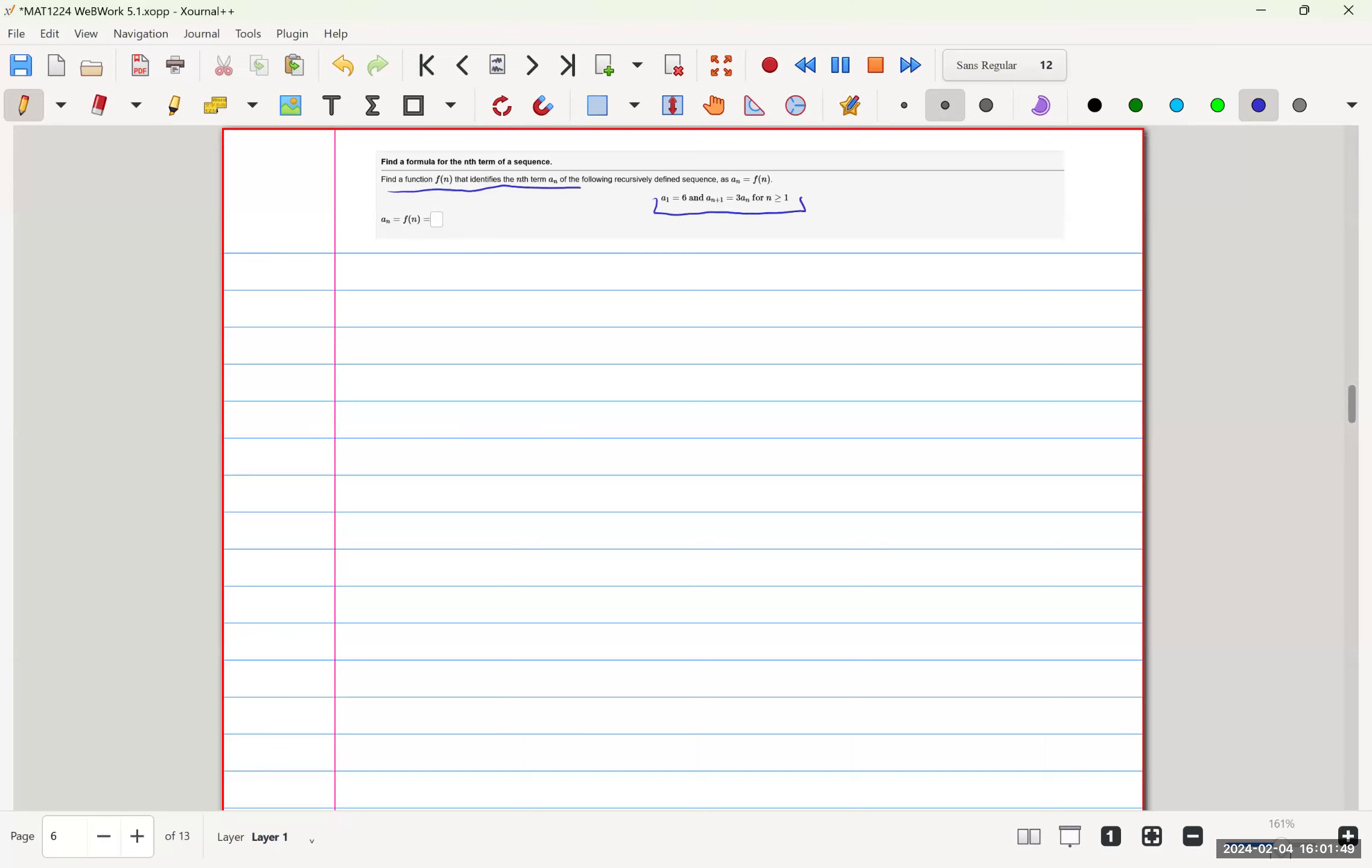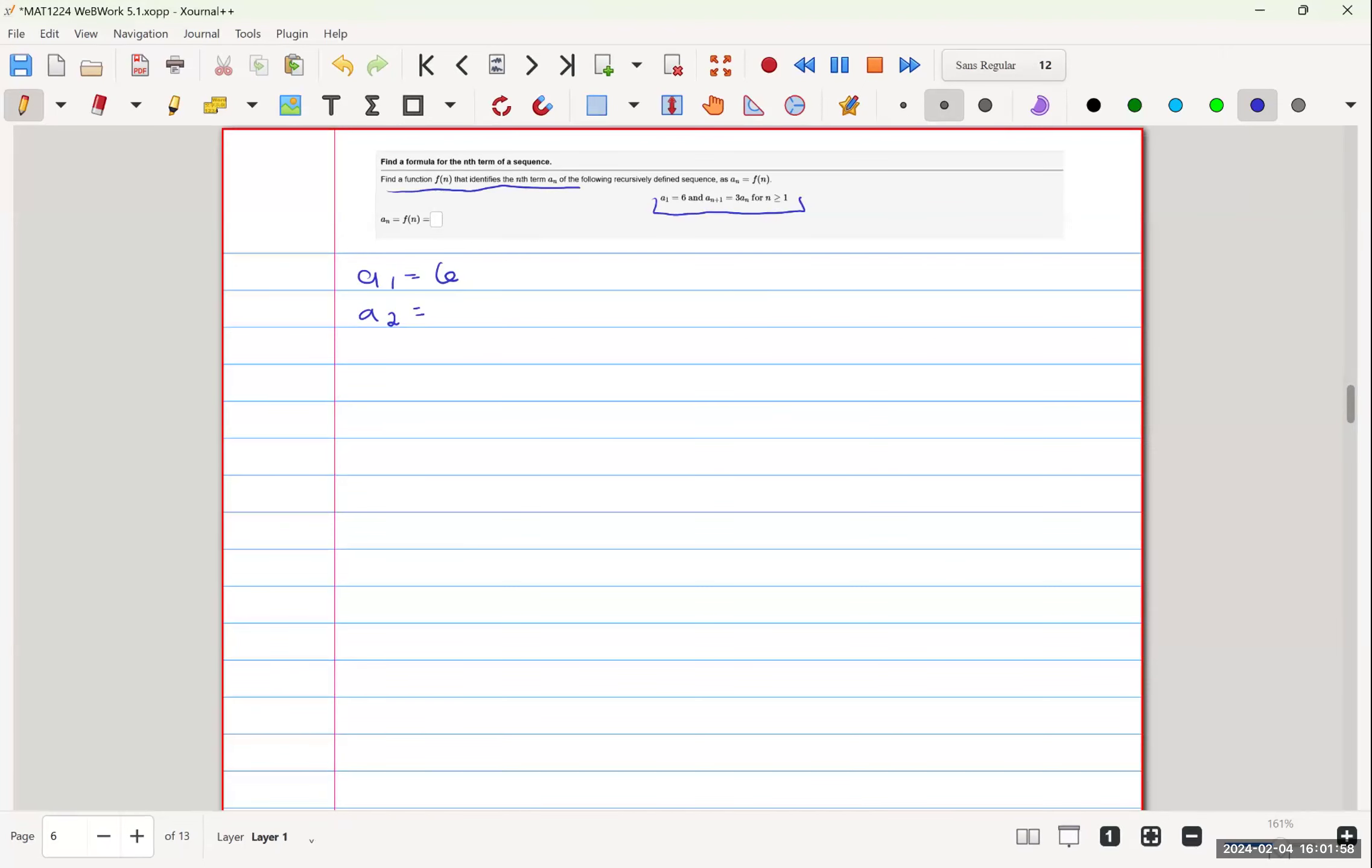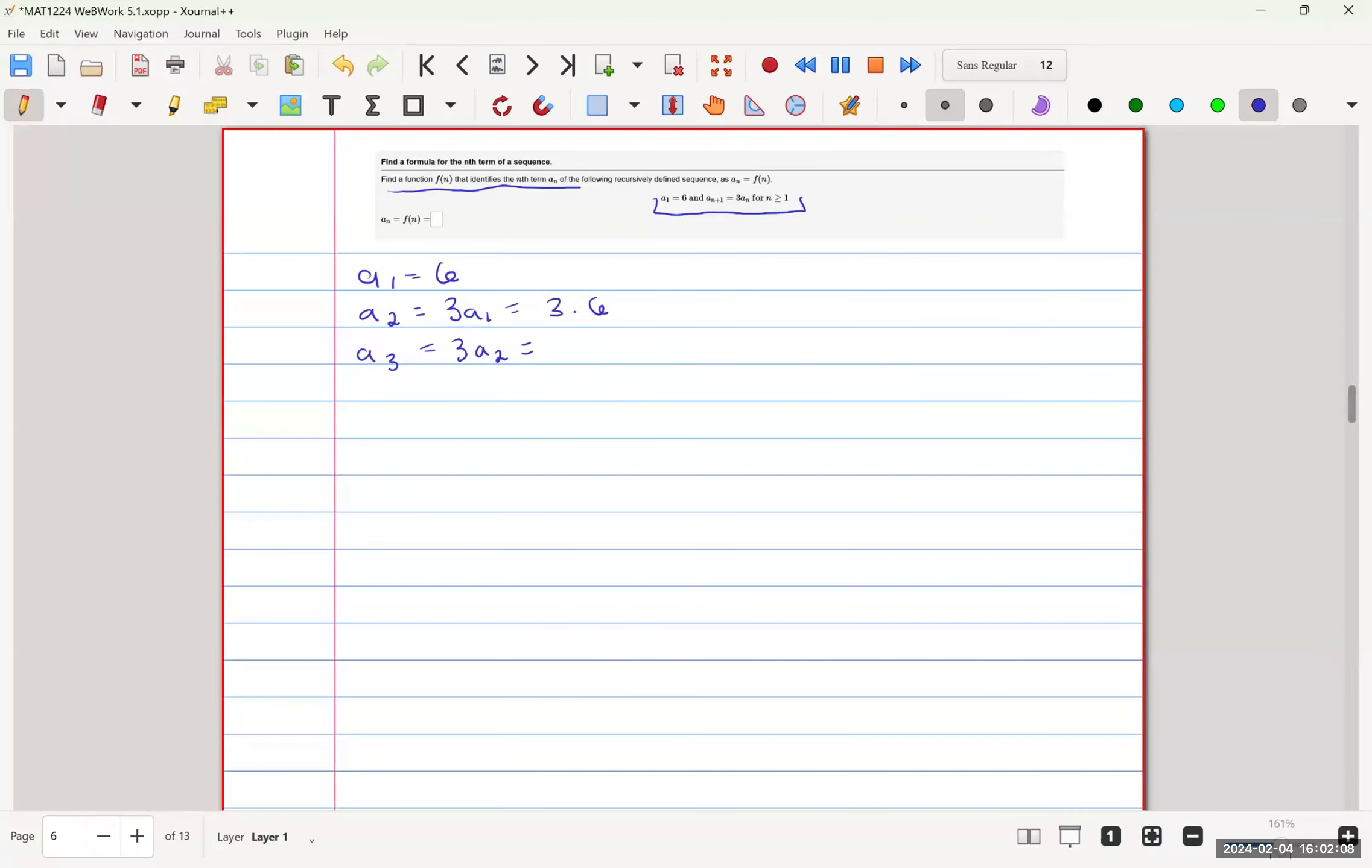First off, we have a(1) equal to 6. a(2) is equal to 3a(1), which is equal to 3 times 6. a(3) is equal to 3a(2), which is equal to 3 squared times 6, and so on.